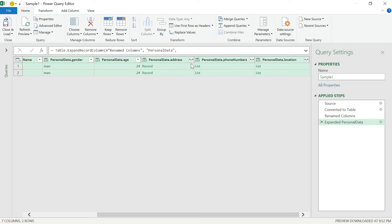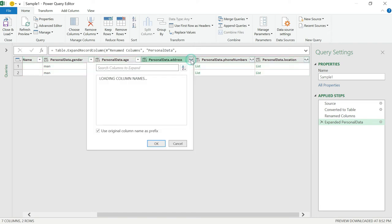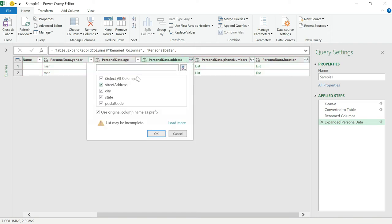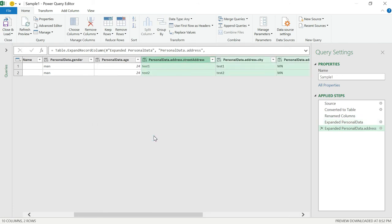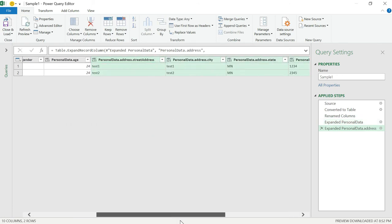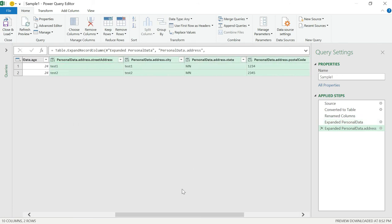Personal address. Go here. Click on here. It will again display all the available columns. So if you want all the columns, leave it. Otherwise unselect. Click okay. It again expanded those values. If you see 'personal data dot address dot city'.